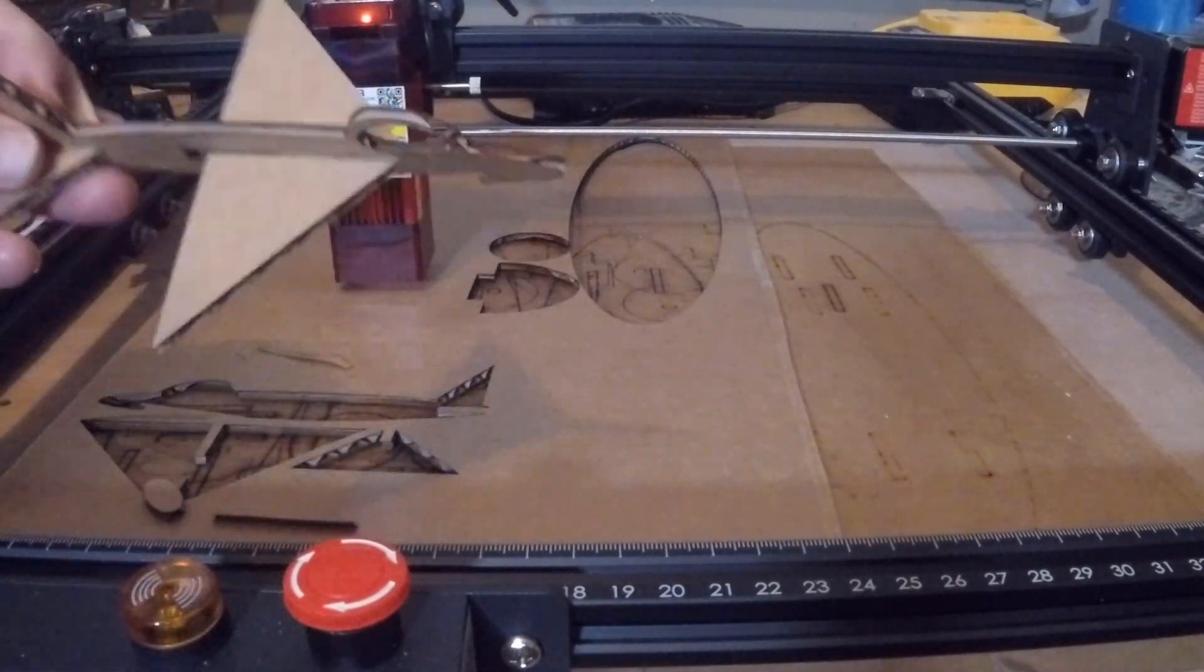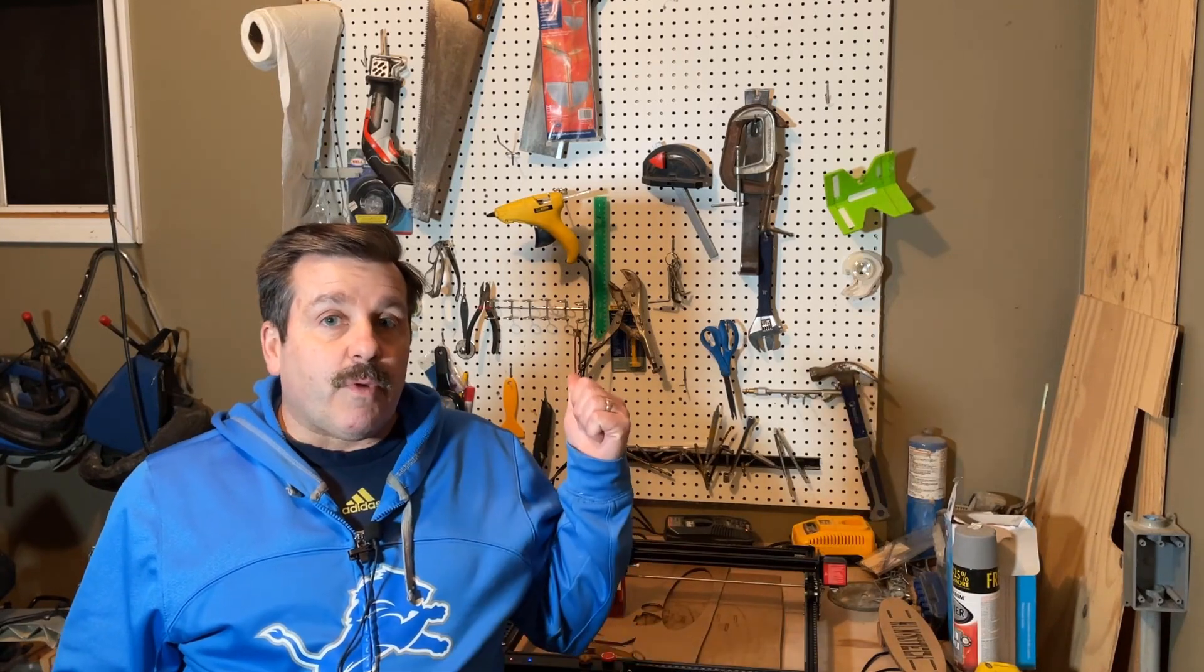So there you have it. All righty everybody, so here's what we got. When I'm using four millimeter cardboard, I'm now using a speed of 2000, I'm using 90 for the power, five passes, and it's cutting like a dream.